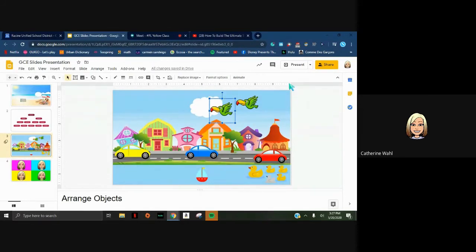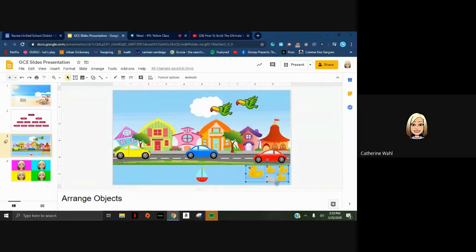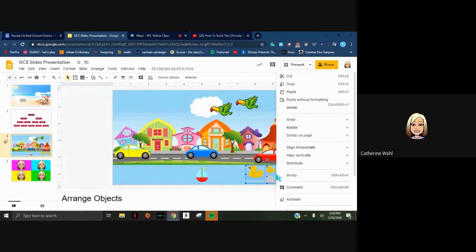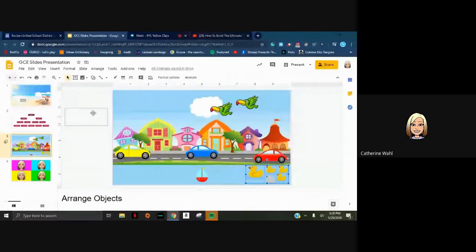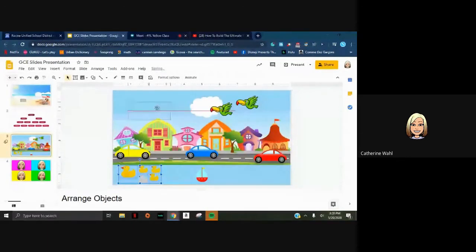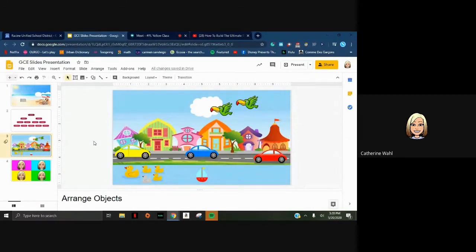If you want to move a group of objects together, hold Shift and click each object to select them, then move them all at once. To permanently group objects, select them all with Shift, right-click on the group, and choose Group. Once grouped, they become one combined object - I'll move my family of ducks to this side of the boat all together. The Arrange button and right-click options cover most of what you need when arranging images.